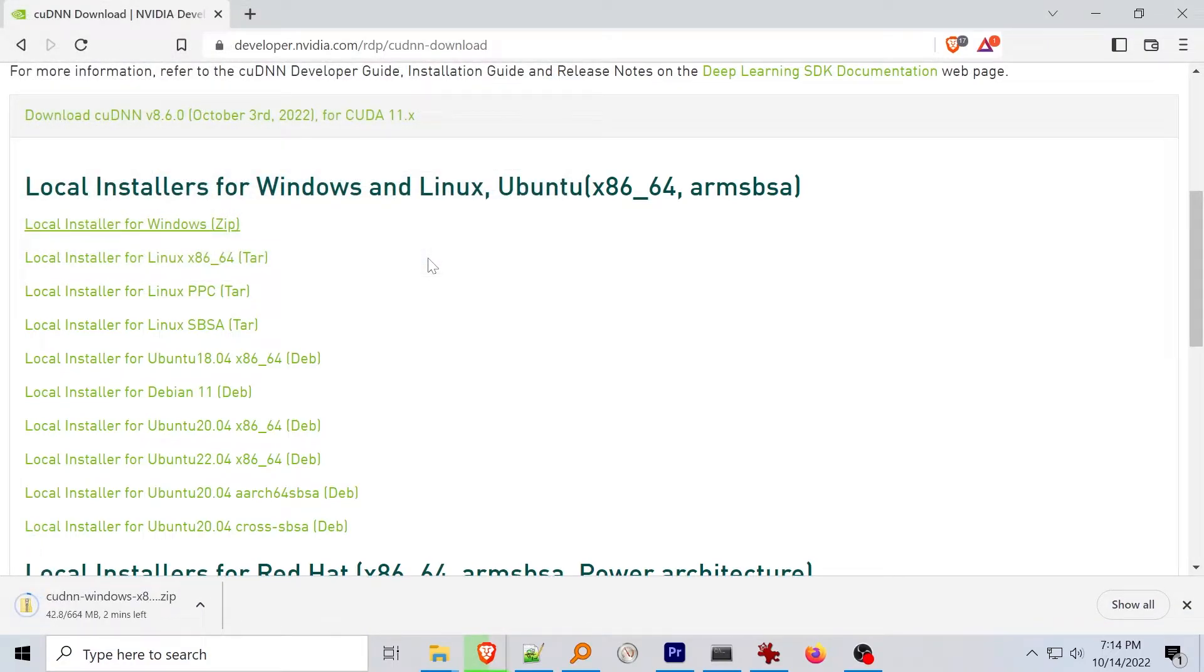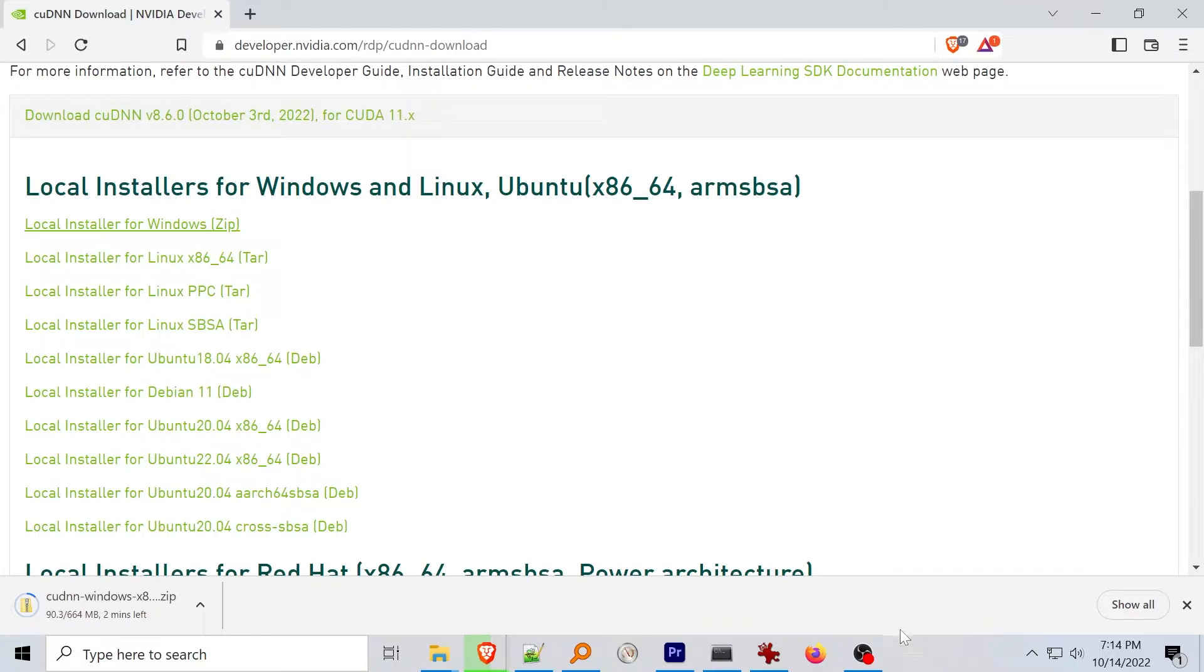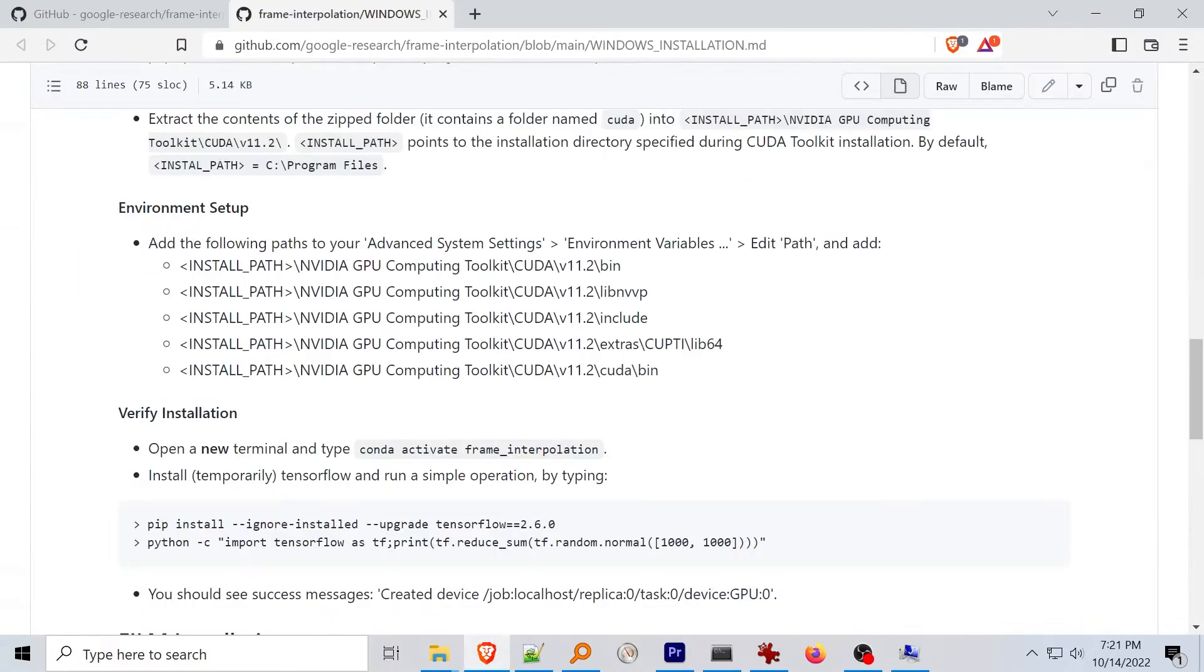After downloading CUDNN, extract the folder named CUDA into the CUDA toolkit installation path. By default this is in your program files, Nvidia GPU computing toolkit, CUDA, and then V11.2 directory.